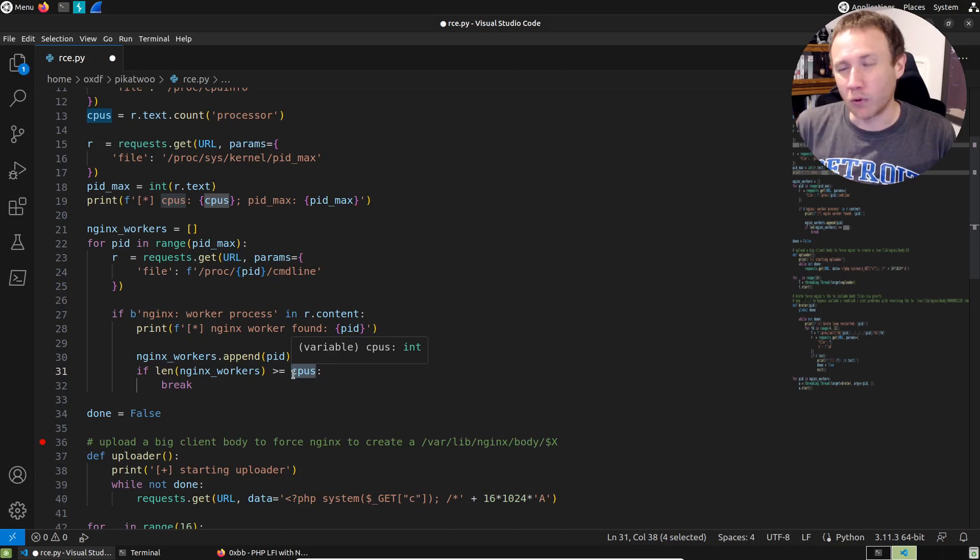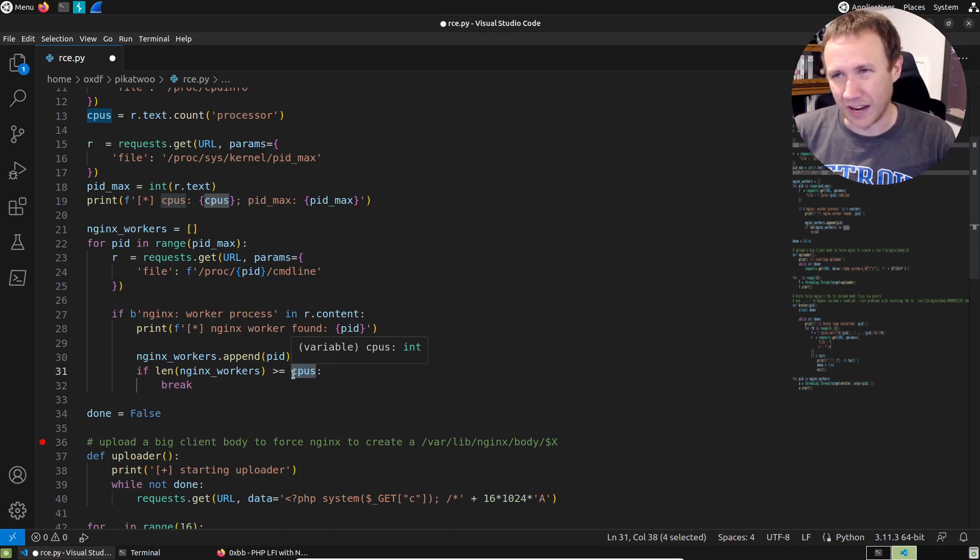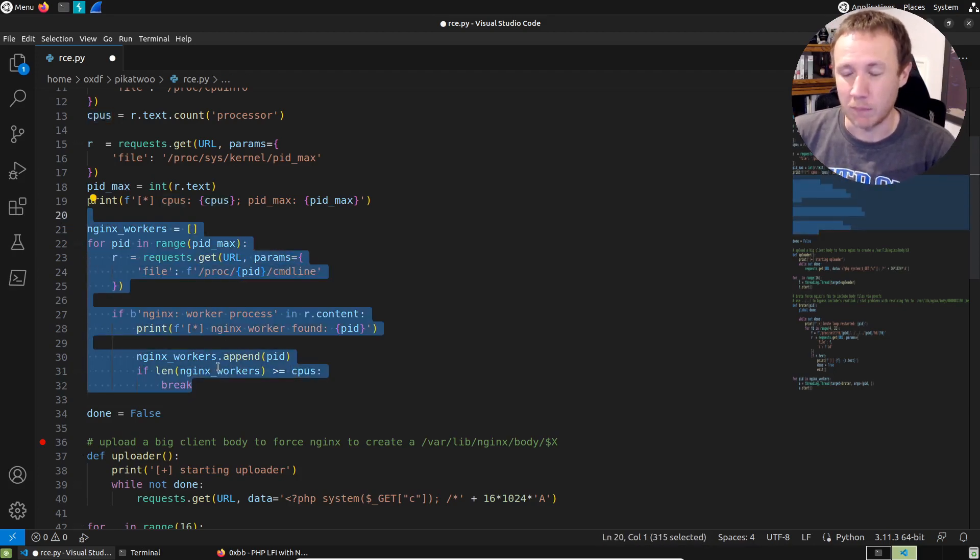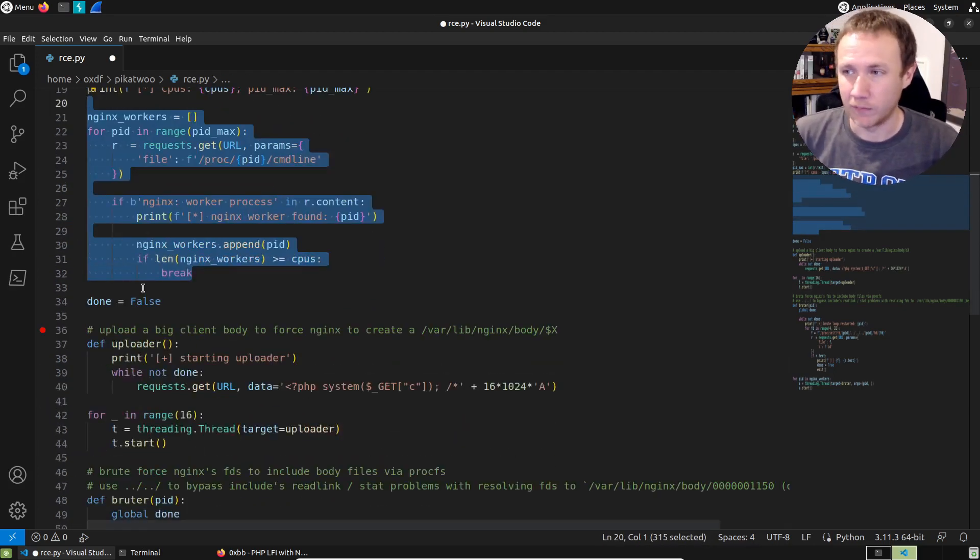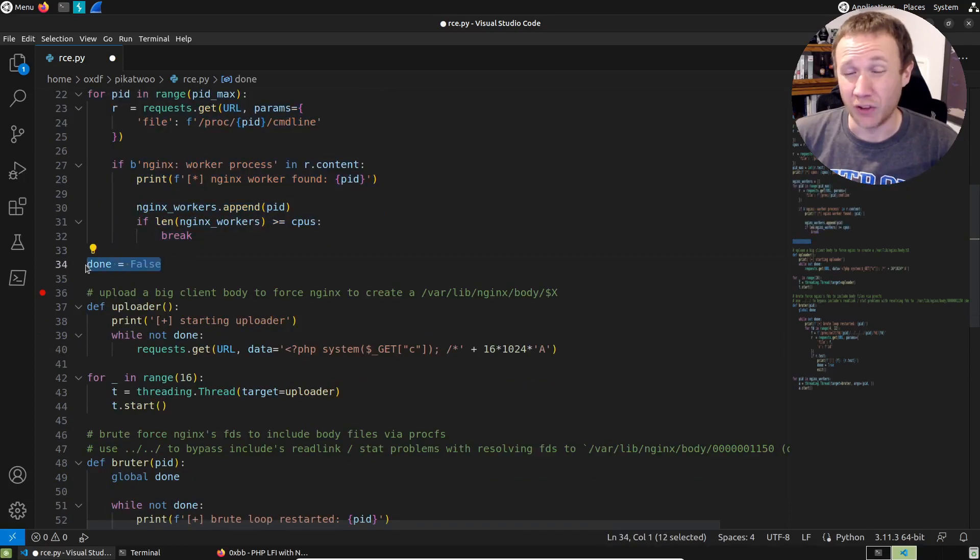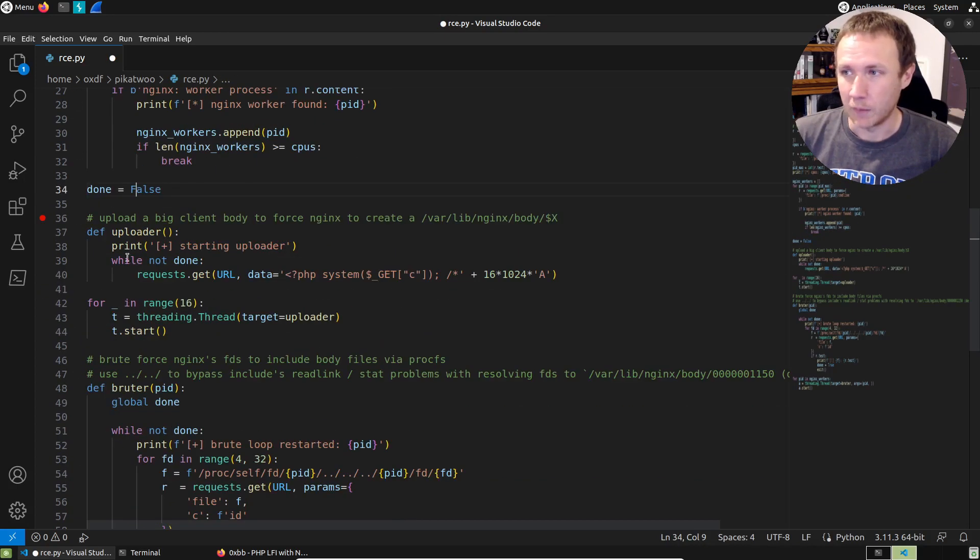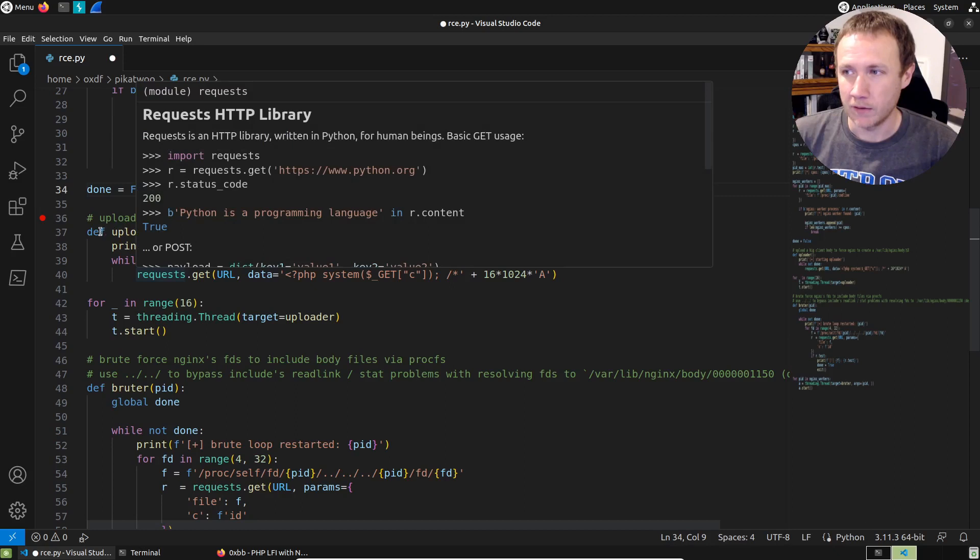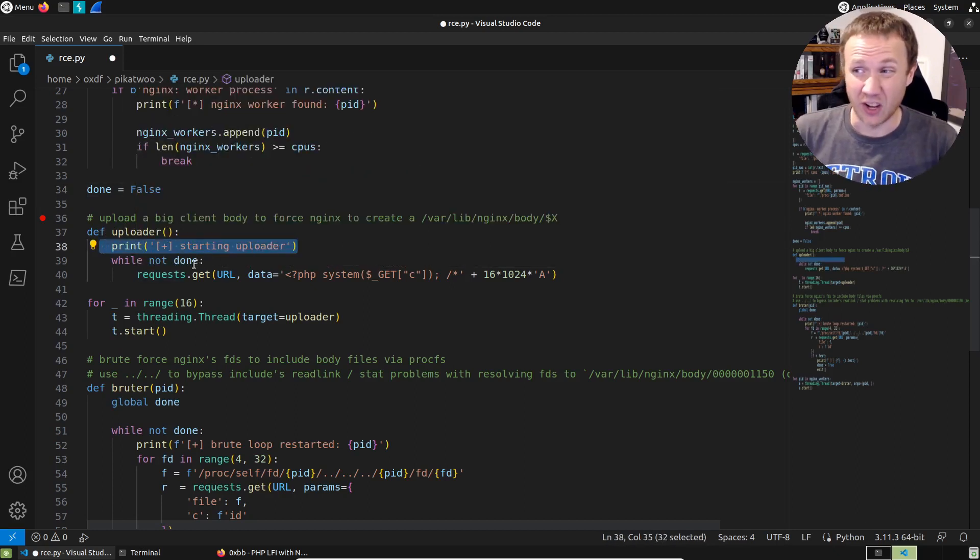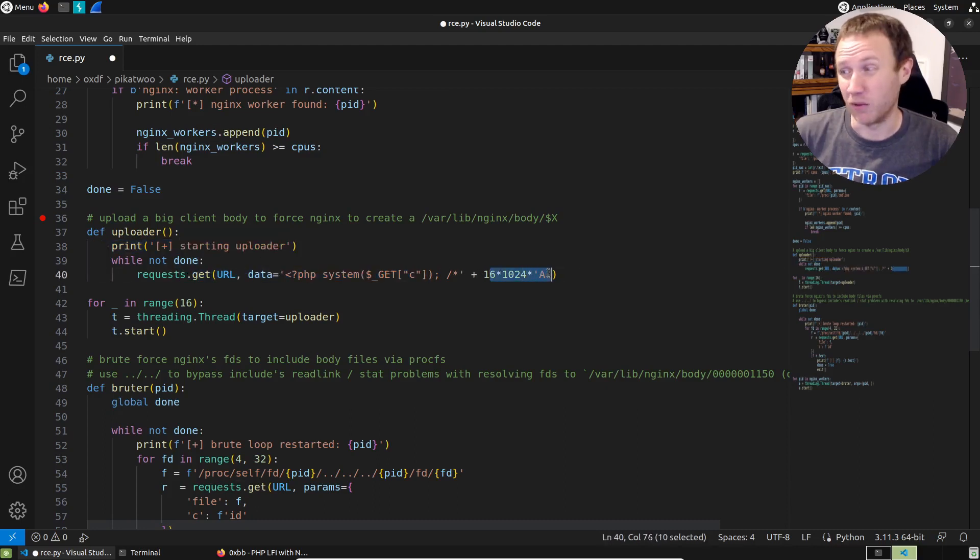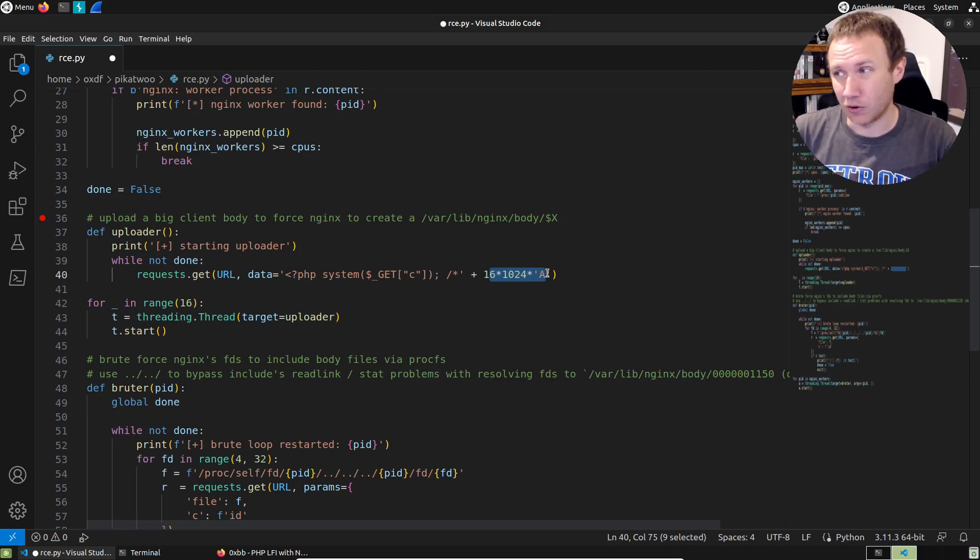And for each time we're going to try to read from proc that PID command line, and we're looking to see if that is an Nginx worker process. And we want to get Nginx worker processes until we've got greater than or equal to the number of CPUs. So if there's two CPUs, we want two processes. At this point, we've got the PIDs of the process. We're going to start with this global variable done, and we're going to set it to false.